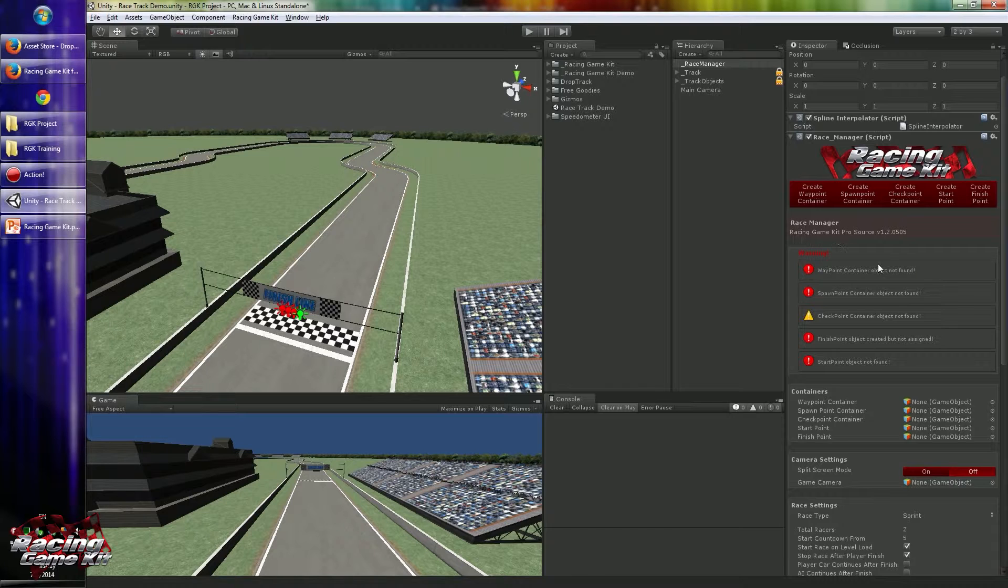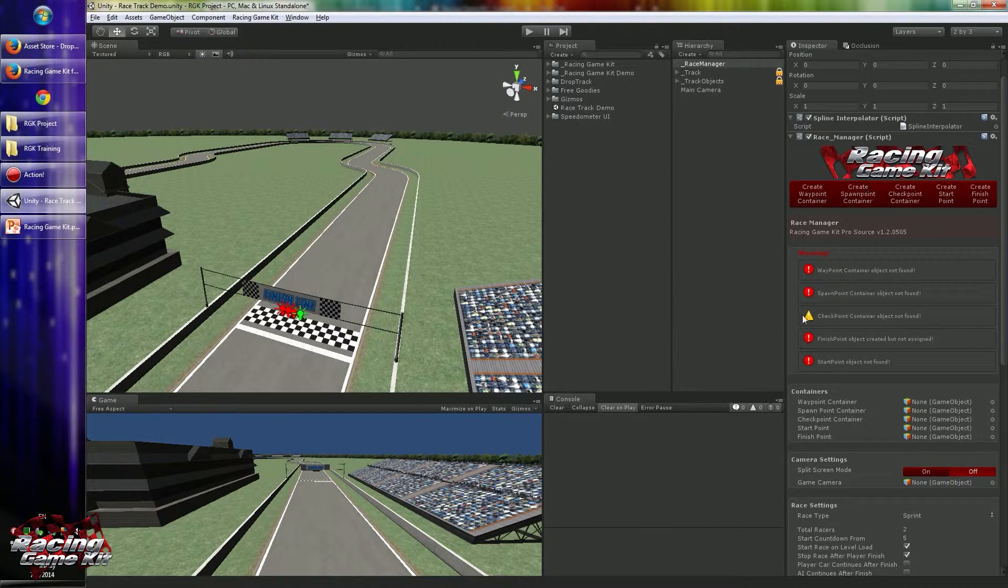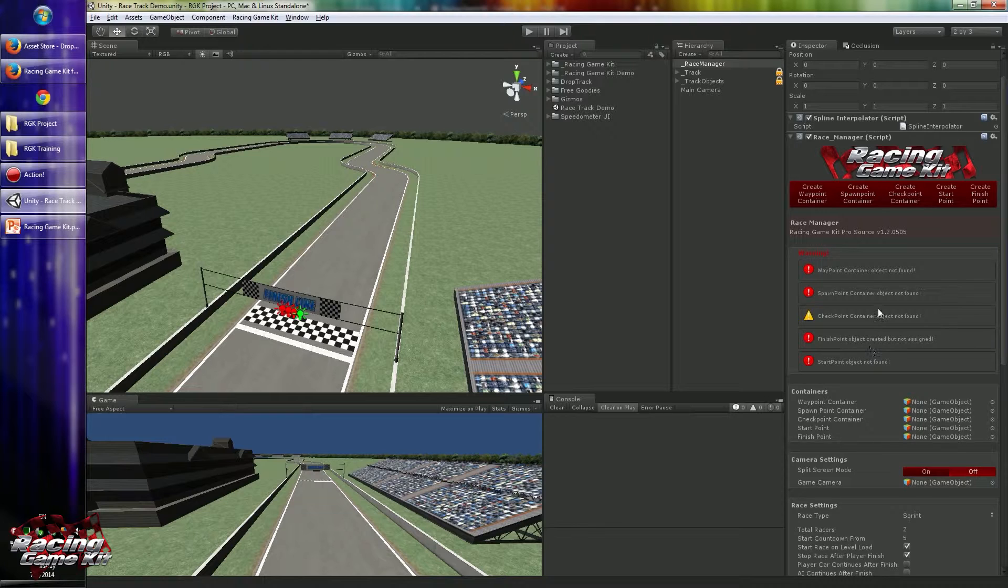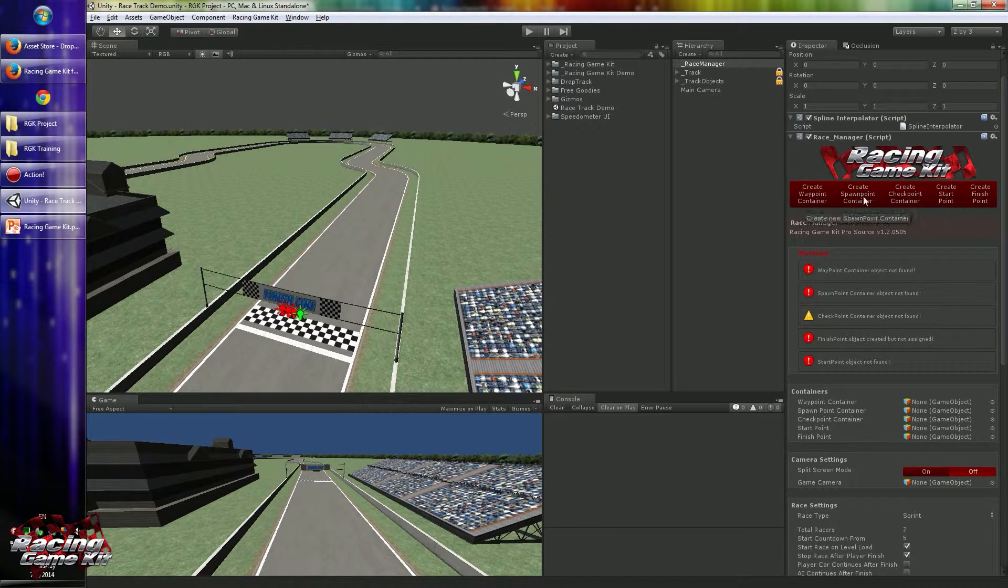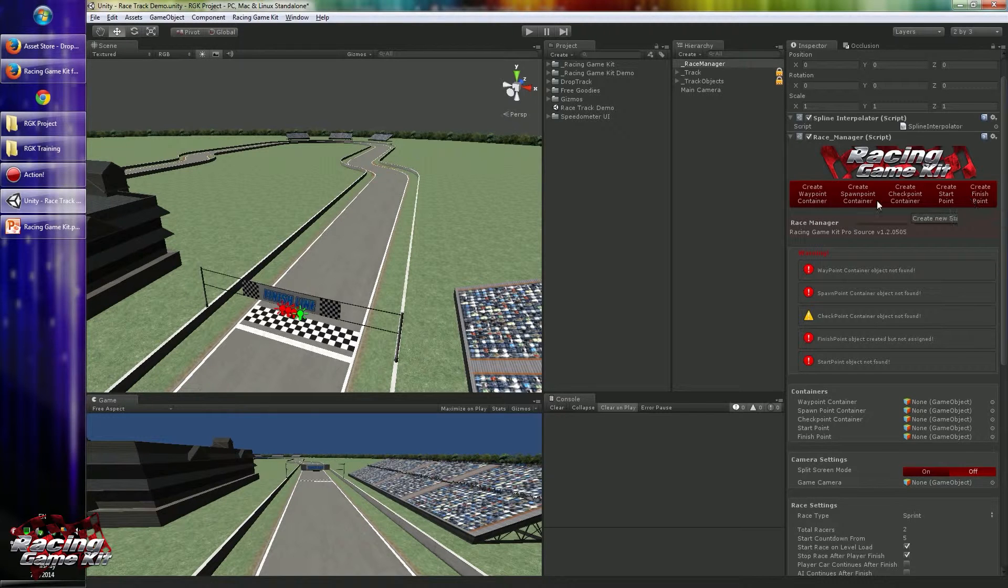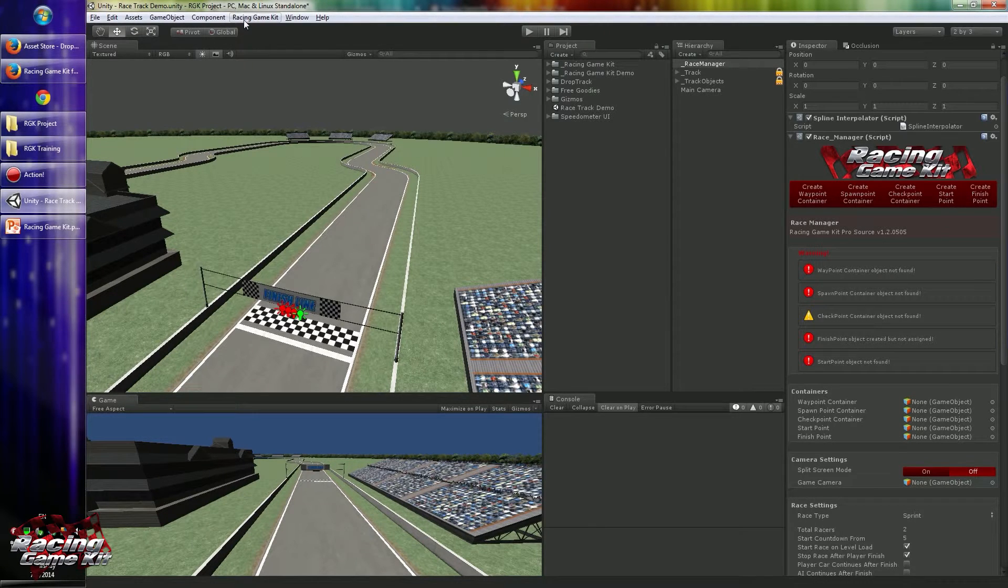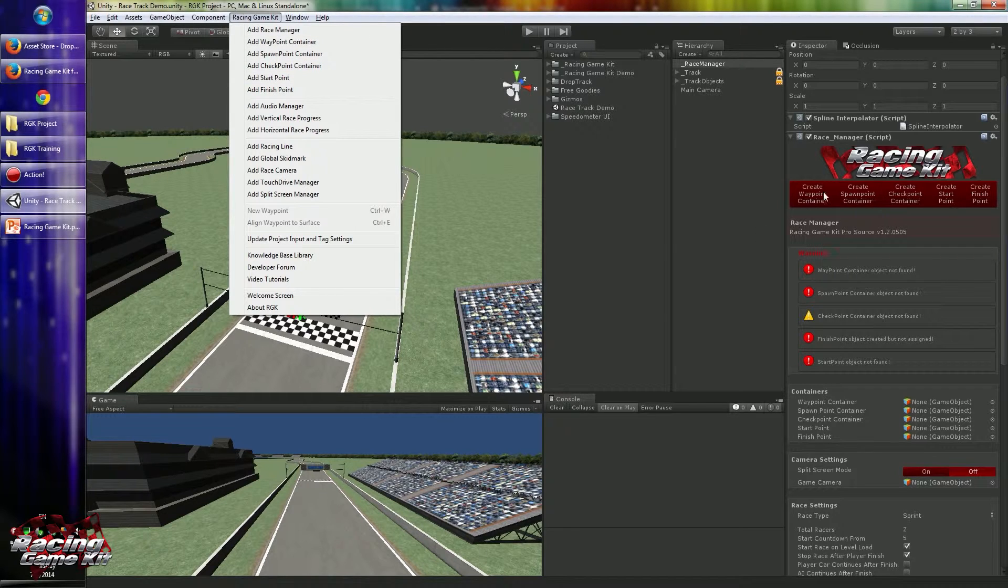When you click the Race Manager component, you will see some boxes available. First of all, we have five buttons at the top. These buttons are created to create required components without any problems, like Racing Game Kit menu items. You can use both of them.